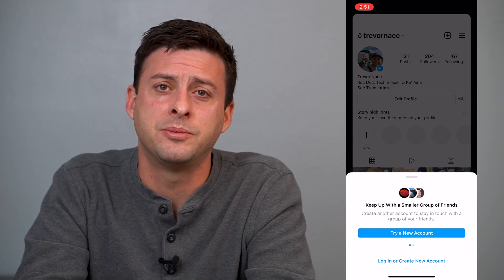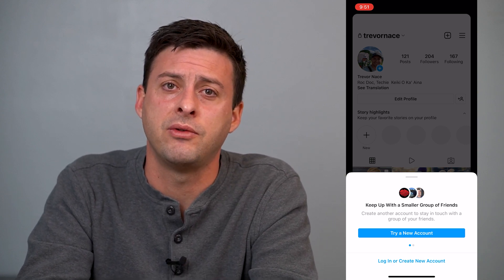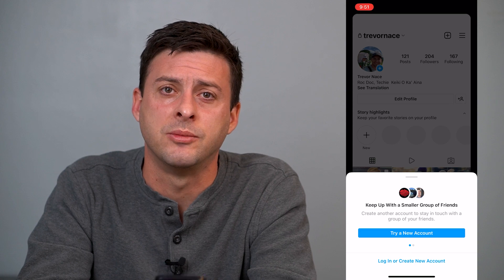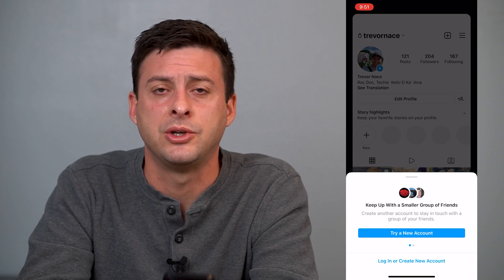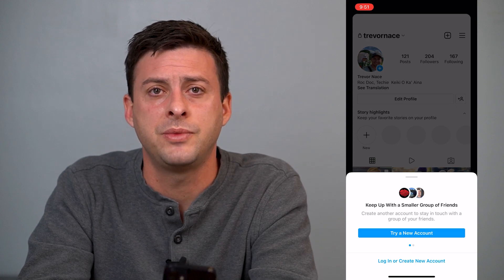Hope this helps. Let us know if you have any questions in the comments below, and make sure to subscribe. Thanks!